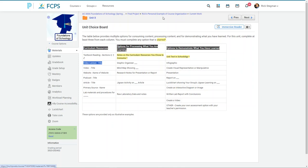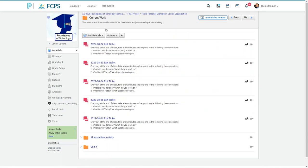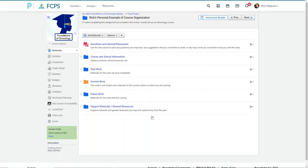And hopefully that gives you some ideas. Again, don't have to do this. Just wanted to share some of my personal thoughts on how I would set up my Schoology class were I in the classroom today.